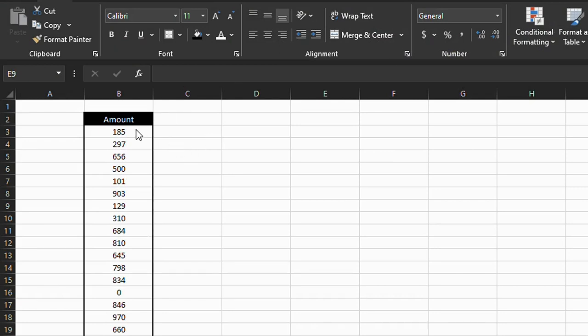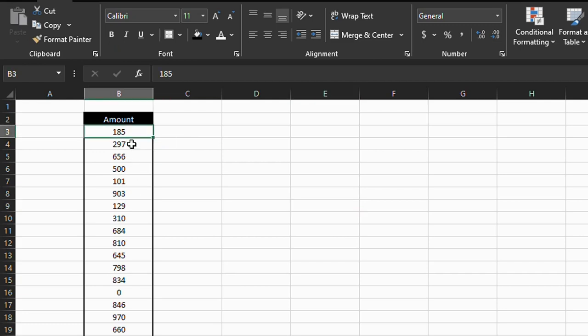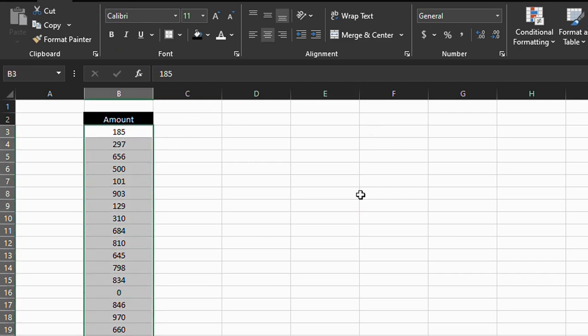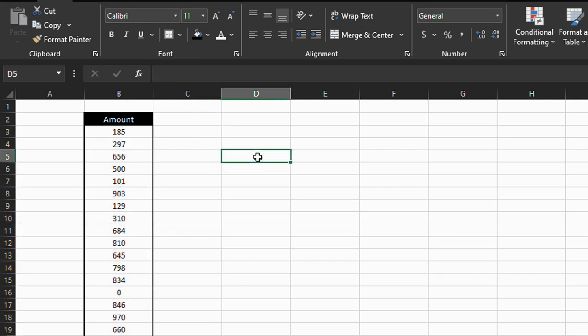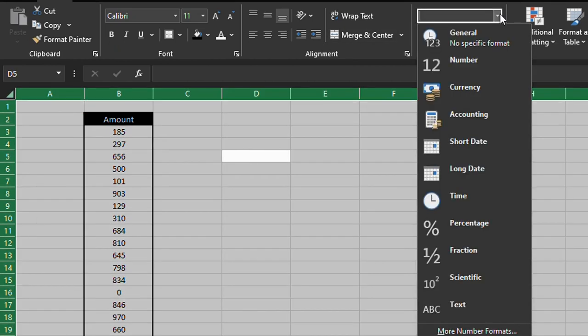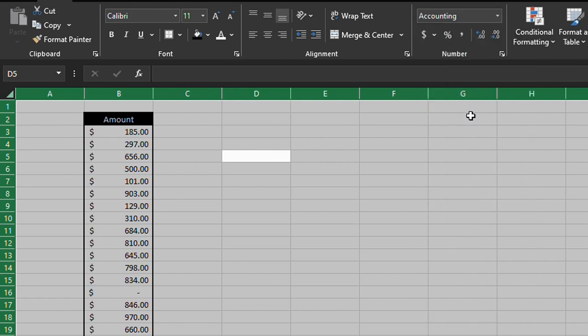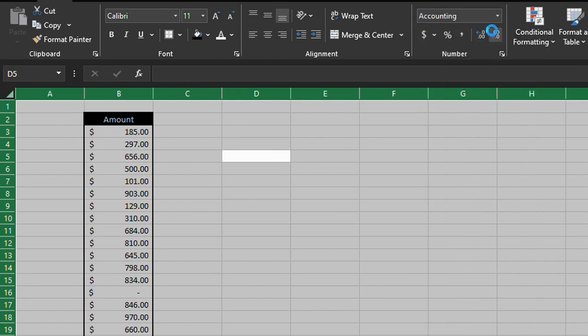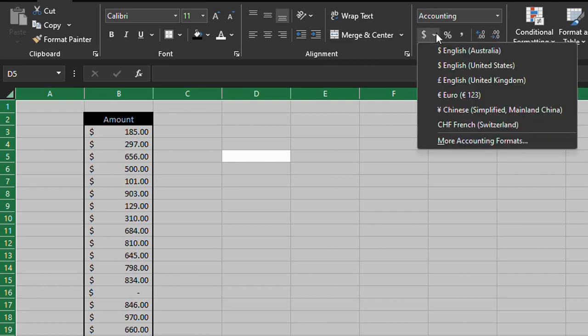The first thing you need to do is select the data, or if you want to select all of the data on your sheet, you can just press Ctrl A or Command A if you're on a Mac. Go to this dropdown box, click on accounting. You can change the amount of decimal points here, and here is where you change the symbol.